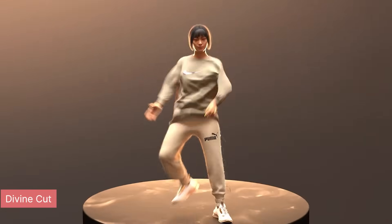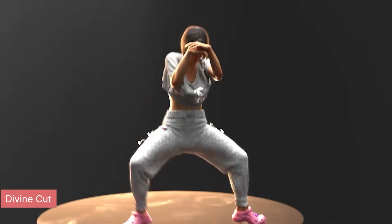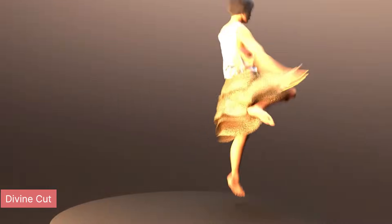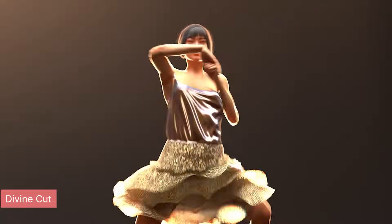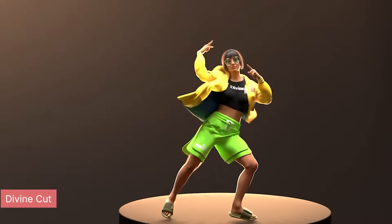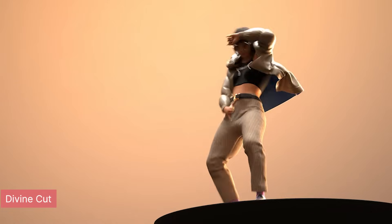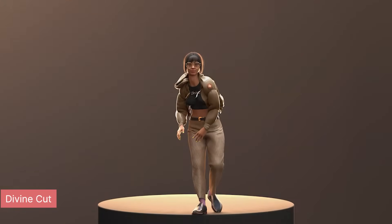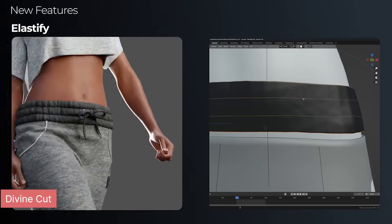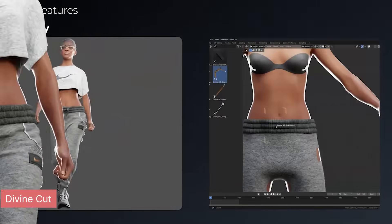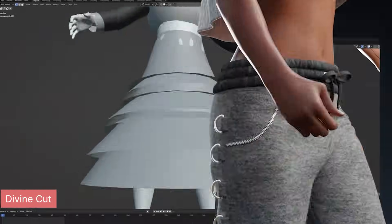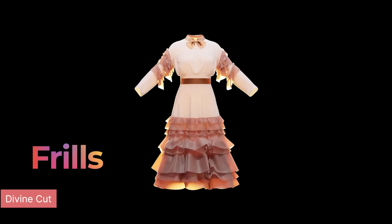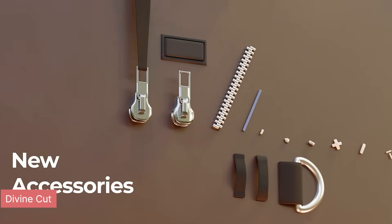Another effect that adds realism to your animations is cloth animation. What sets realistic animations apart from cartoonish renders is how detailed the cloth simulations are, and you can always see this in cartoons, games, and movies. When they want true realism, they go all in on cloth simulation. While most studios use Marvelous Designer, Blender artists have Divine Cut, which produces comparable results.